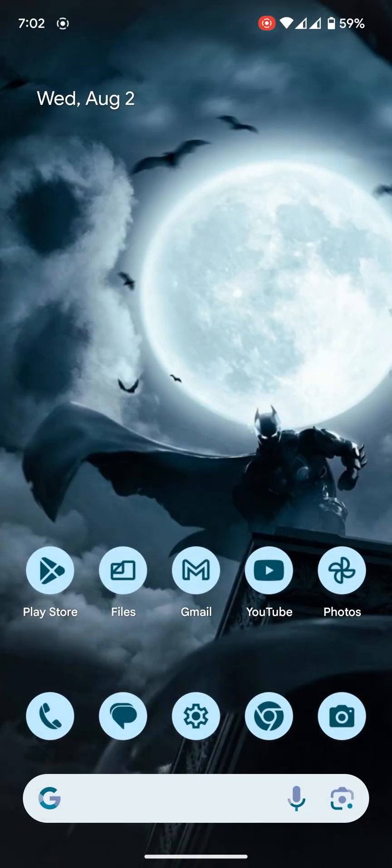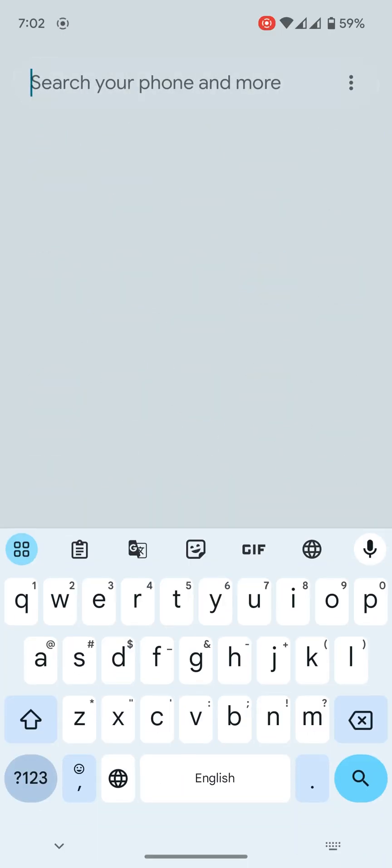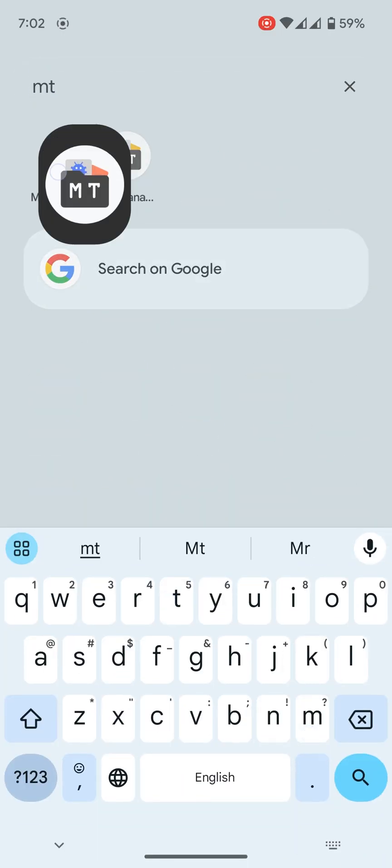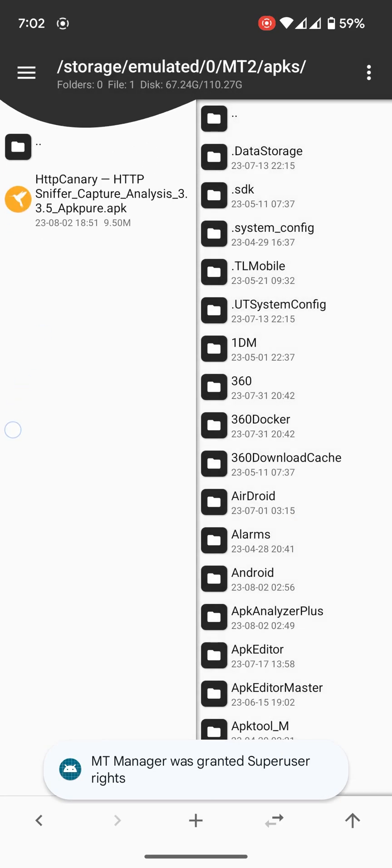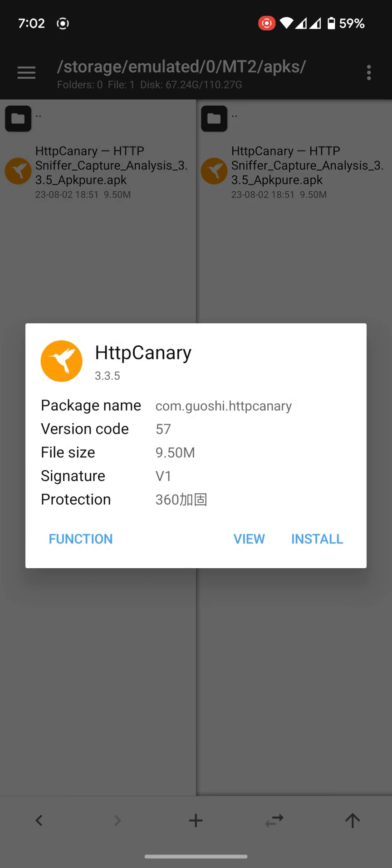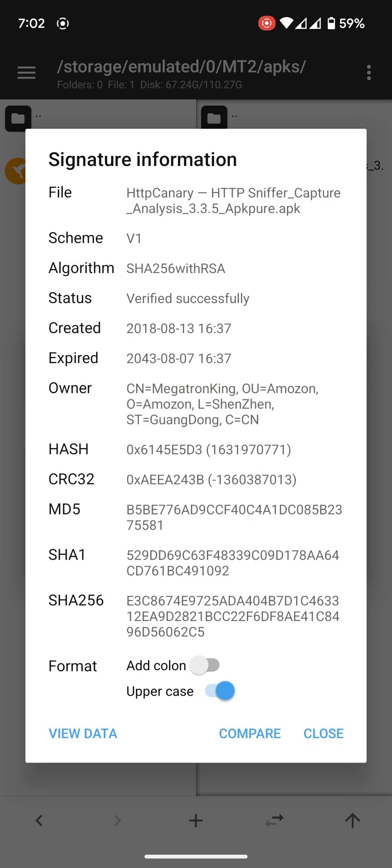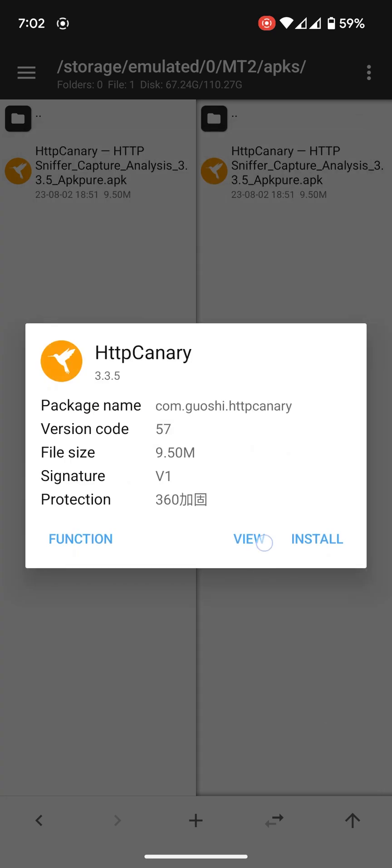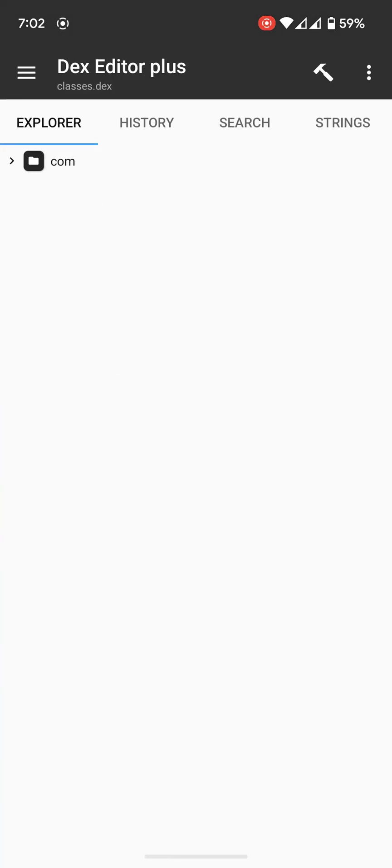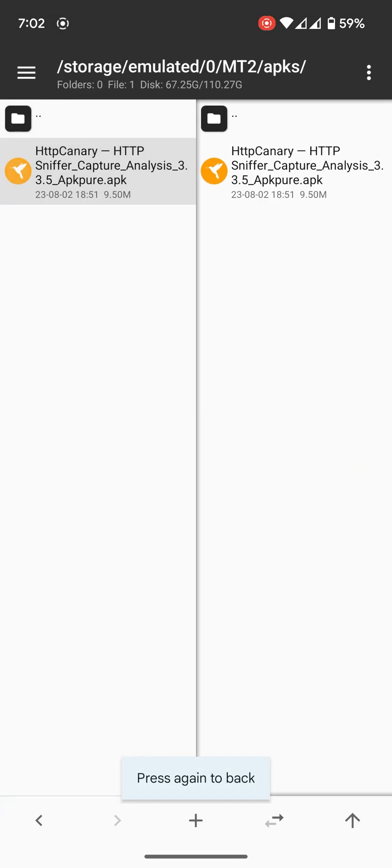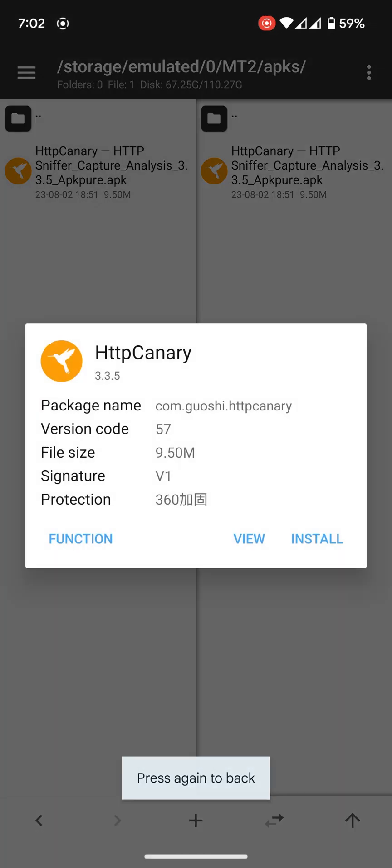Hello, in today's video I will show you how to bypass 360 Jiagu protection. Let me show you something. Here I have a demo app with Jiagu protection. Here you can see, at first we install the application.